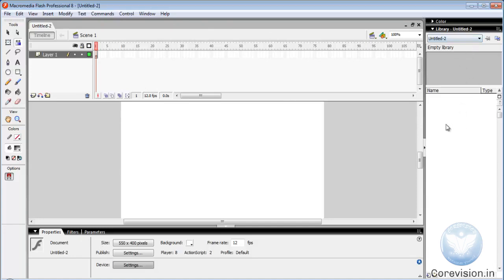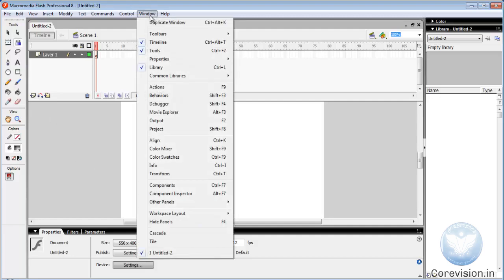Now let's look at tools. If the toolbar is not present here, we can make it visible. For that, go to Window menu and select Tools. The shortcut key is Ctrl plus F2.